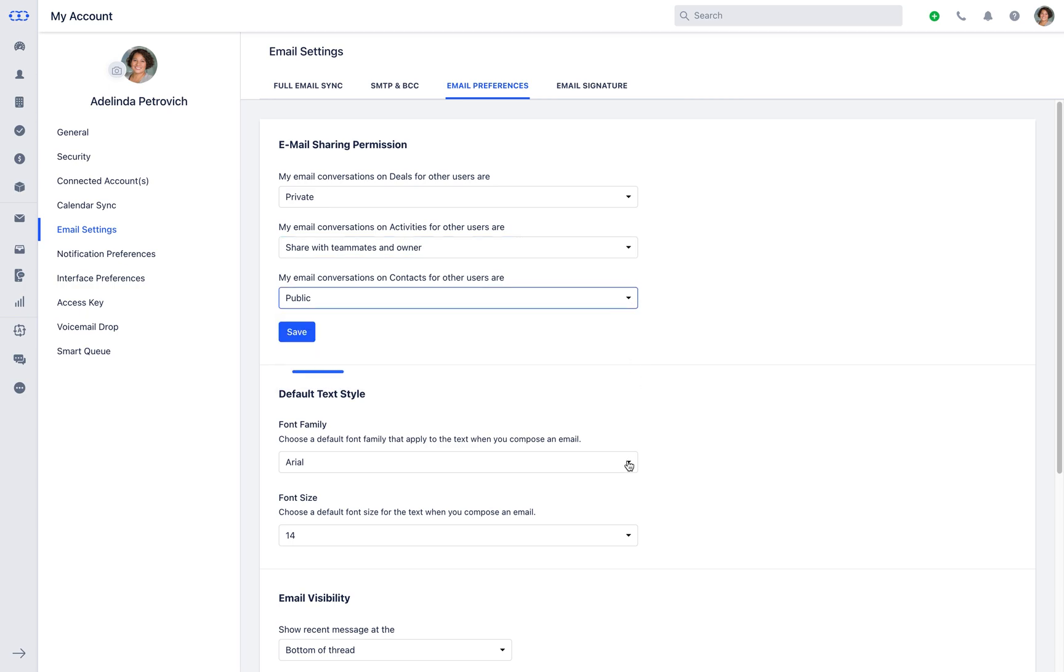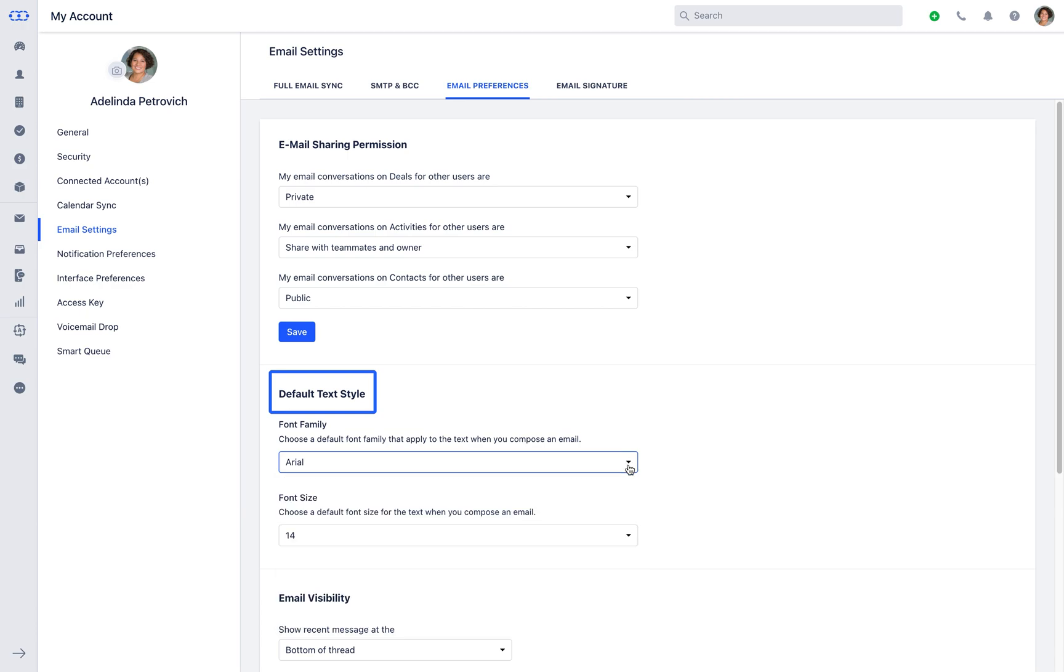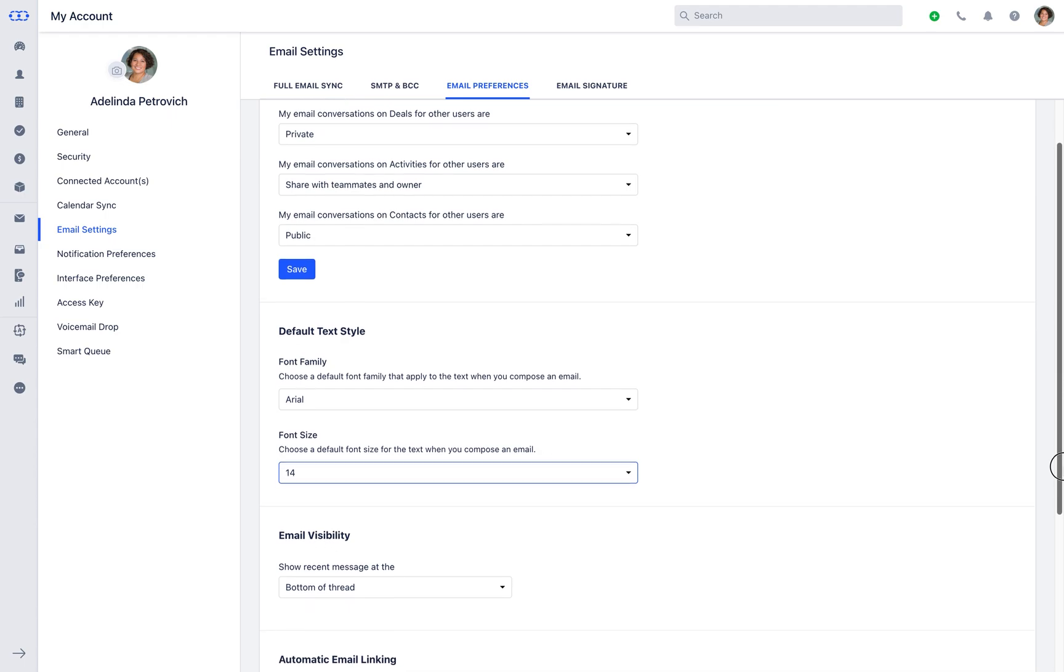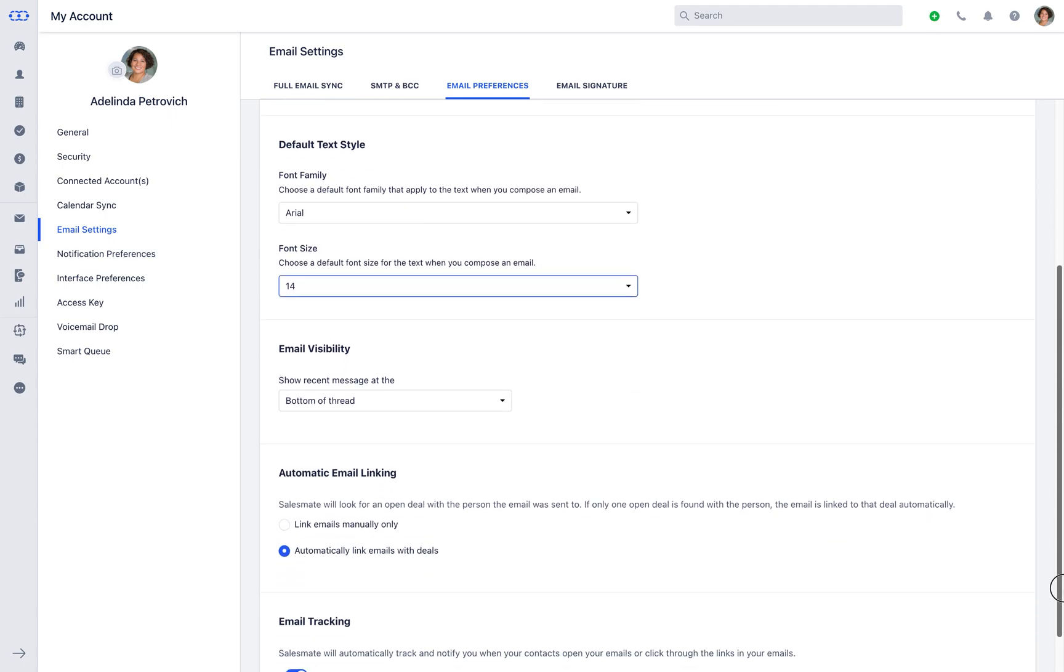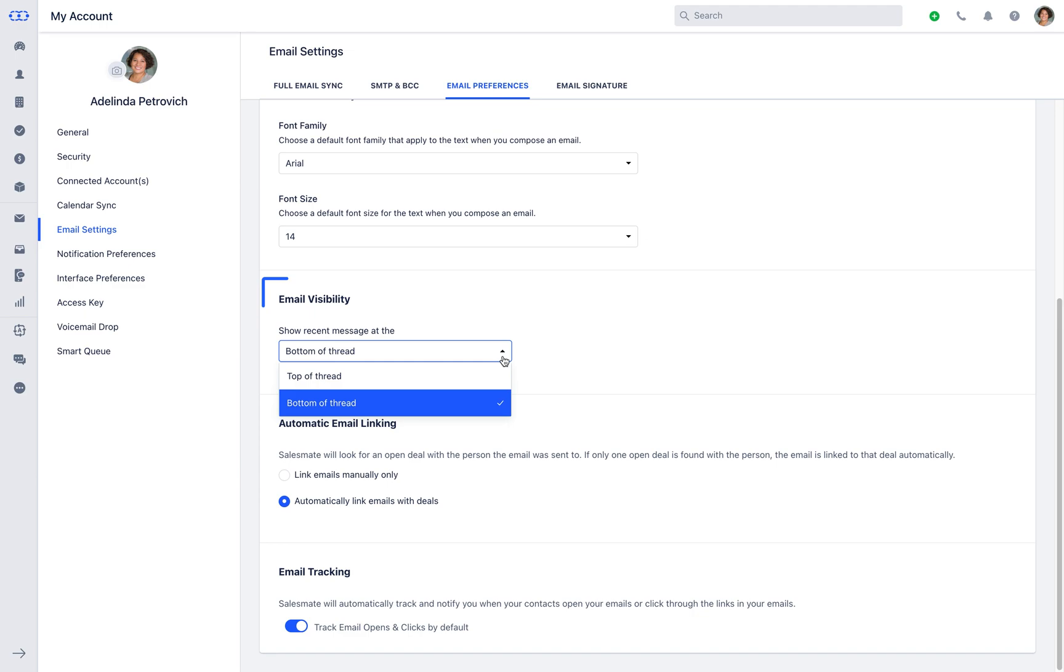With default text styles section, you can set the default email fonts and size. Using email visibility, you can choose where the new emails should display under the top or bottom of the email thread.